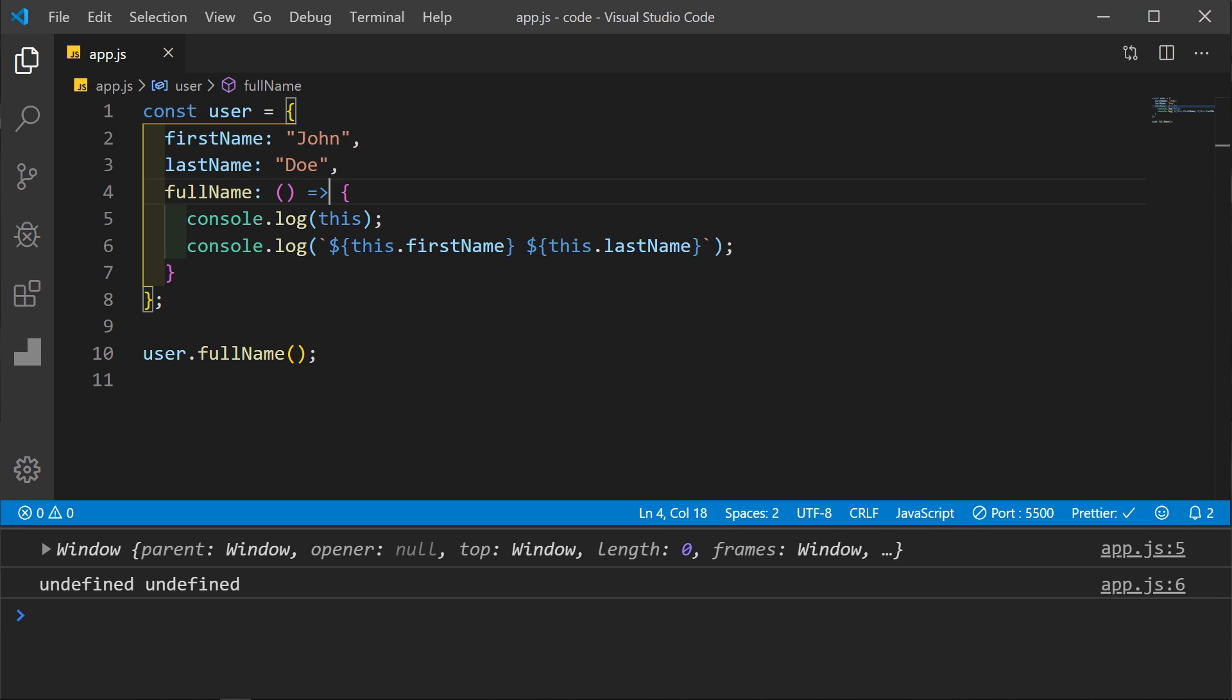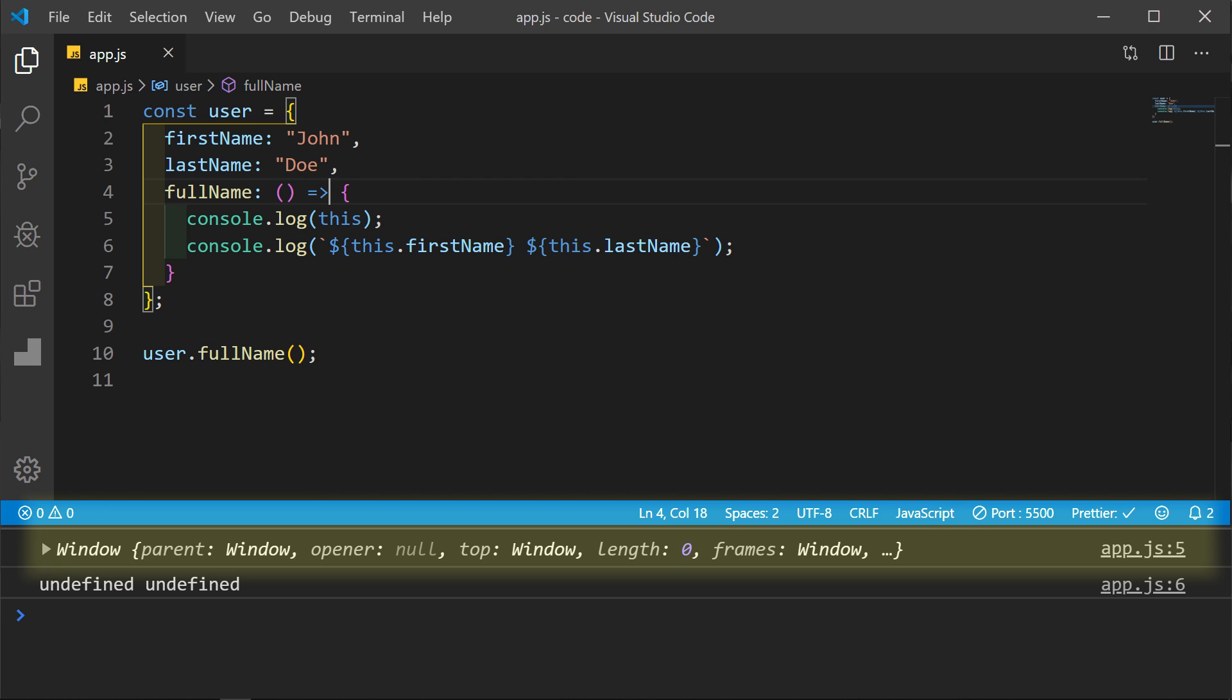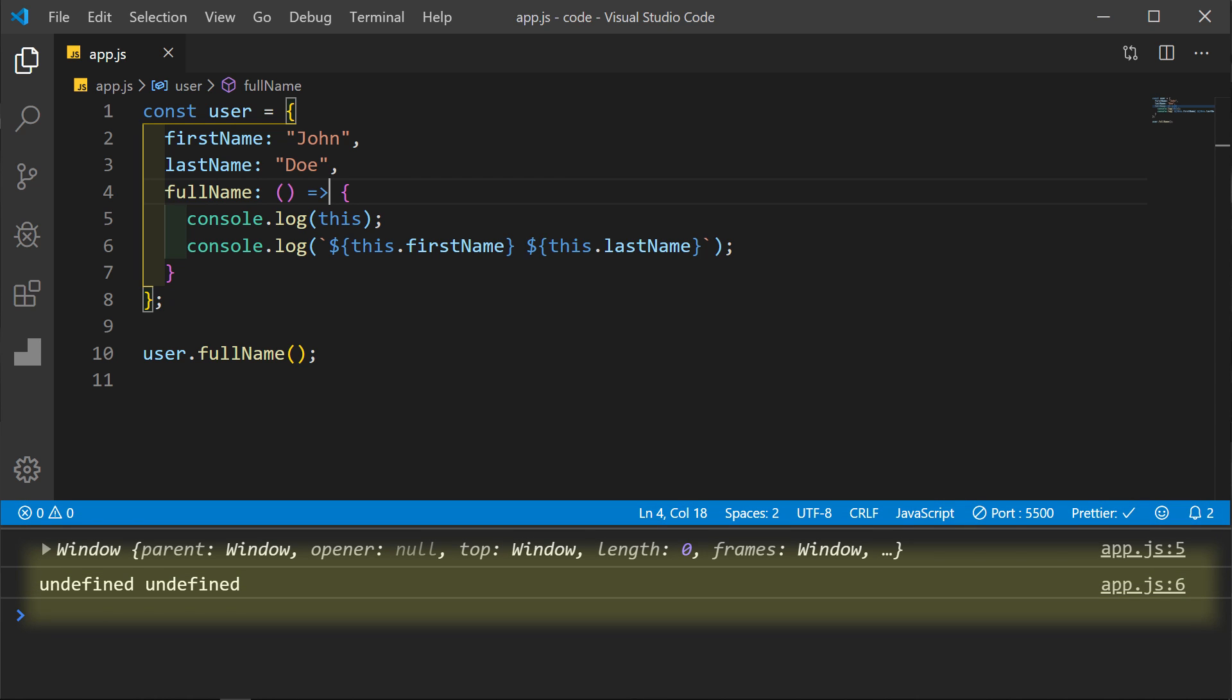In this instance, we would not want to use an arrow function because arrow functions always bind to the global object. This time in our first console log, we get the window object and in the second log we get undefined.